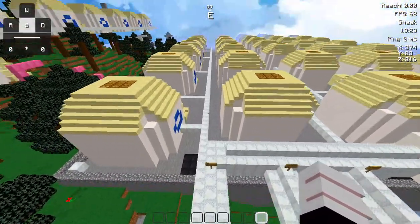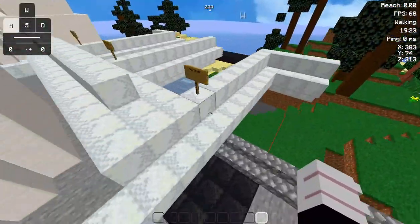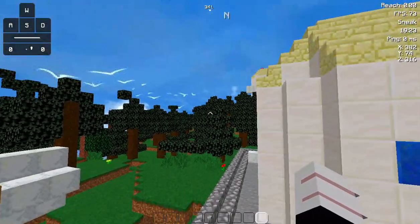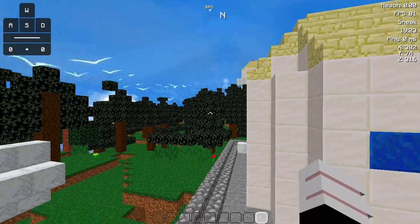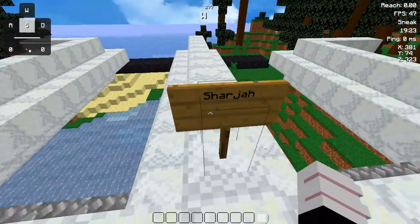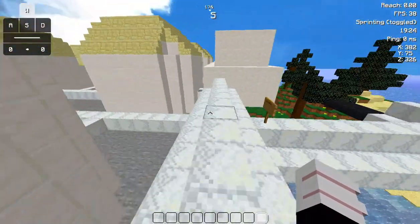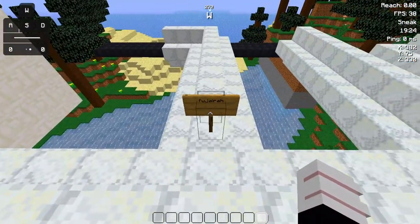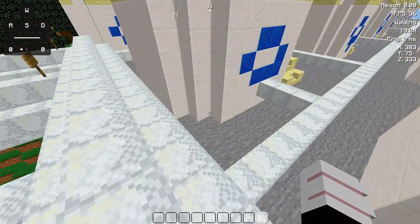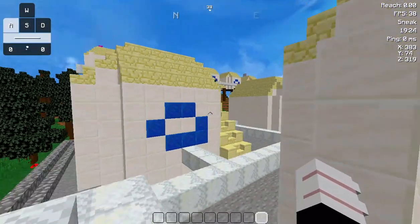This is the replica of the Fujairah oil terminal. As you can see, this pipe comes from Abu Dhabi — that means this pipe goes all the way to the Abu Dhabi oil drilling site. This one is from Sharjah — this pipe goes to Sharjah. And this one is to Fujairah.